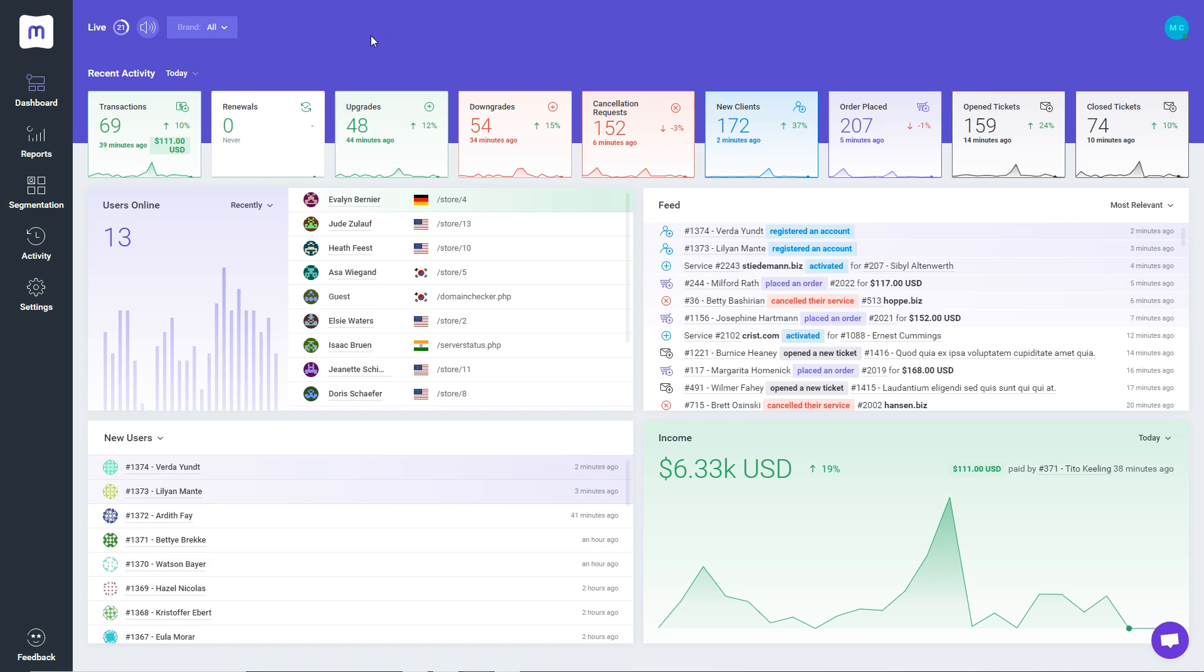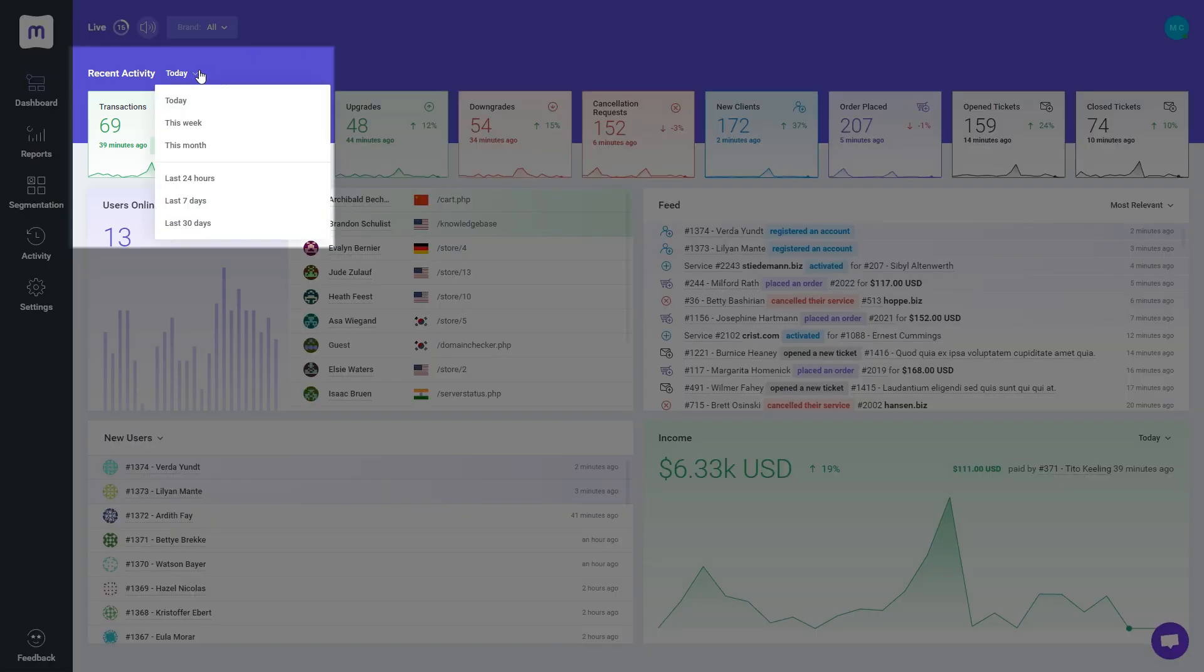You can also navigate to the left and choose the preferred time period of presented data.